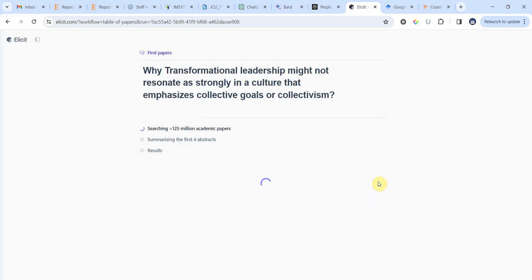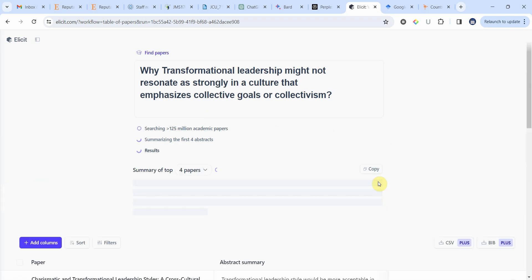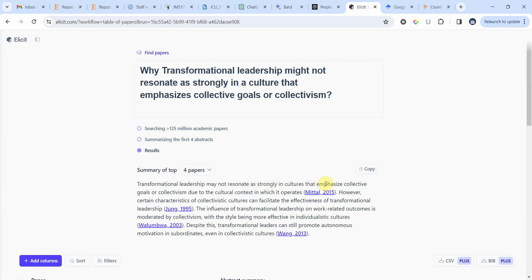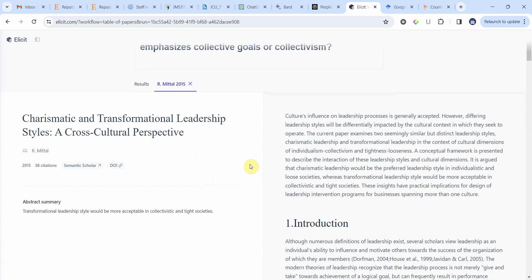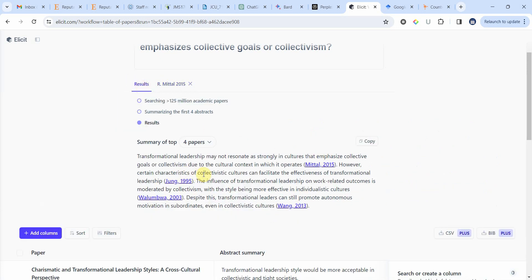Transformational leadership may not resonate as strongly in cultures that emphasize collective goals or collectivism due to the cultural context in which it operates — Mitchell 2015. Click on it, here is the paper title; just put it in Google Scholar and you will have the full reference. The influence of transformational leadership on work-related outcomes is moderated by collectivism, with the style being more effective in individualistic cultures. This supports the argument for why transformational leadership does not lead to leader-member exchange in a collectivist setting, and here is your reference.